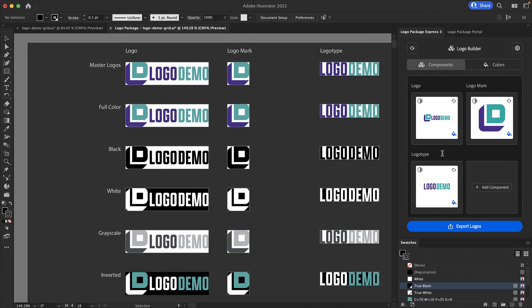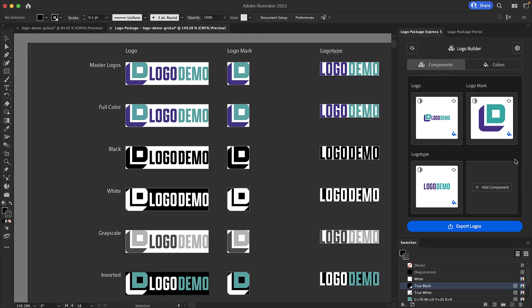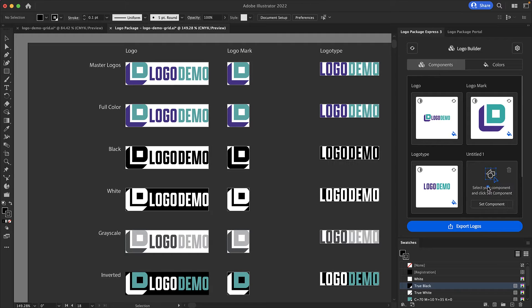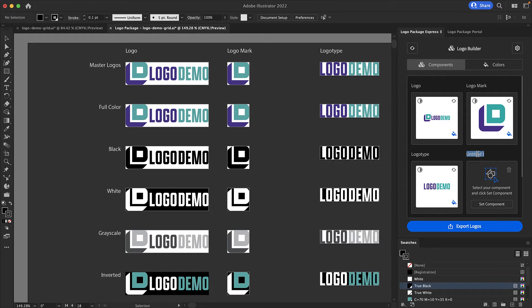You can set as many different logo variations as you would like. You can set a custom logo variation by going to the add component button in the blank logo component window. When you click add component it creates a new component that's untitled. Give it a name. I'm going to call this stacked logo.